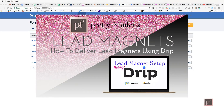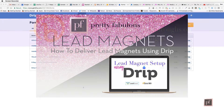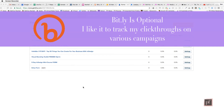Hi everyone, I'm Lisa and today I'm going to show you how to deliver a lead magnet using my favorite tools: Leadpages, Drip, Amazon S3, and Bitly. Bitly is optional — I like it because I can track which places my downloads are getting hit the most and which they're not.